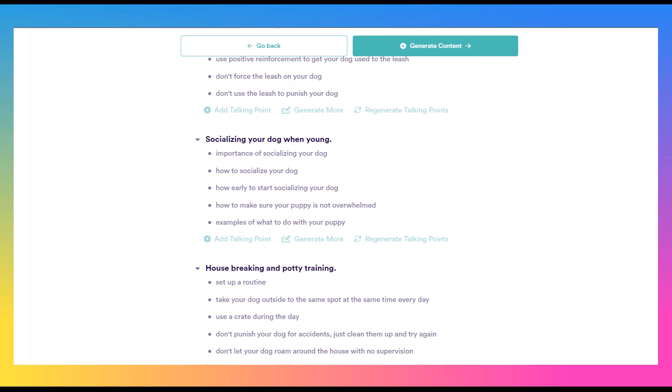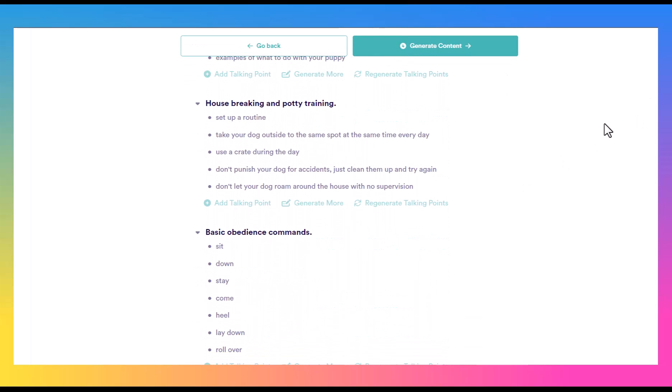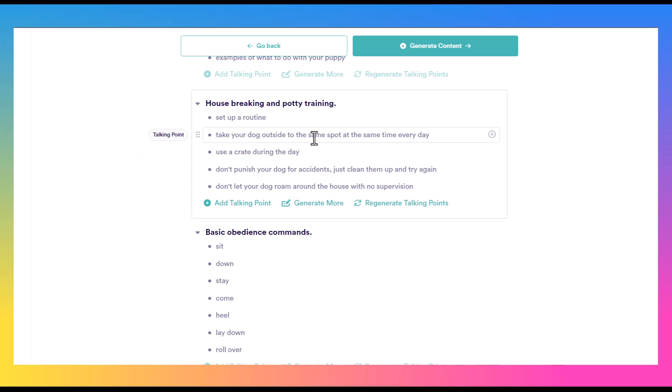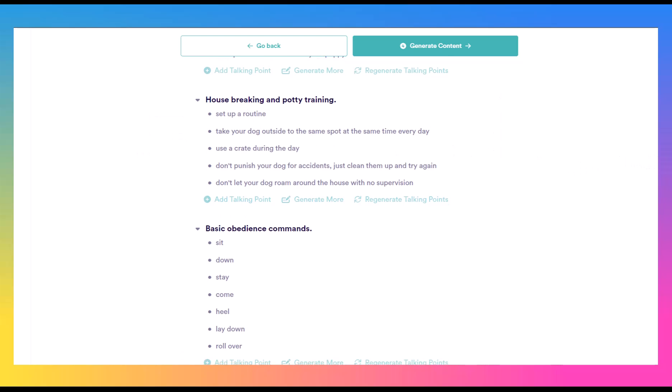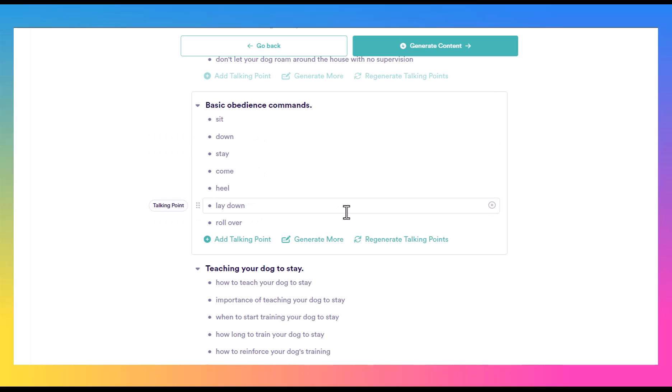So here, getting your Rottie used to the leash. Use the leash to take your Rottweiler for a walk. Let your dog sniff the leash before putting it on. Use positive reinforcement. Socializing your dog. Housebreaking, potty training, set up a routine. Take your dog outside to the same spot, same time every day. Use a crate. Different basic obedience commands. So all of this just is showing us what to talk about and we can expand on each of these.